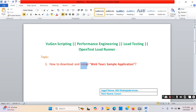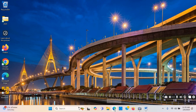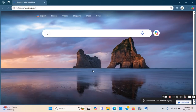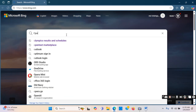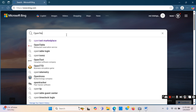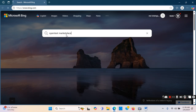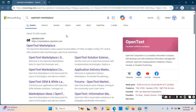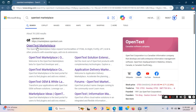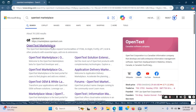First I will download, then I will install, and I will download from the OpenText Marketplace. In the search I will write 'OpenText' — OpenText Marketplace. And this is the OpenText Marketplace, so this is where I will click.